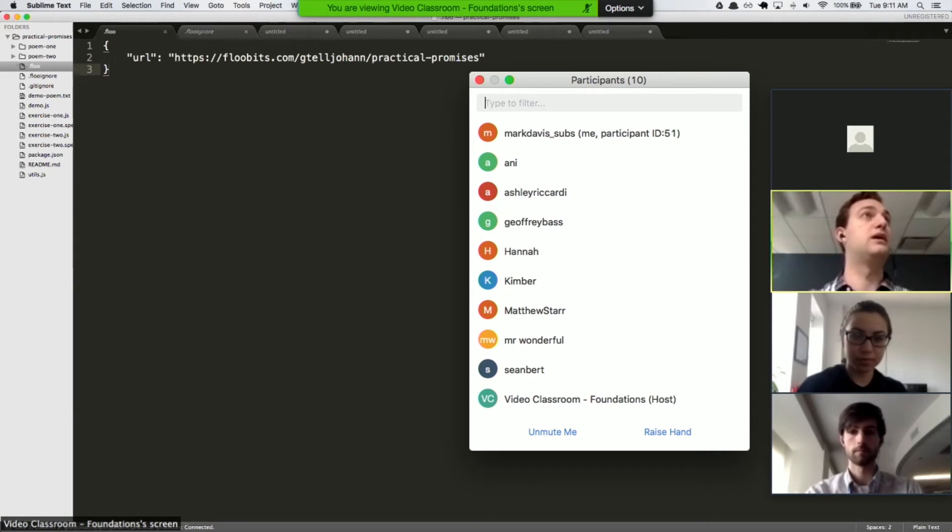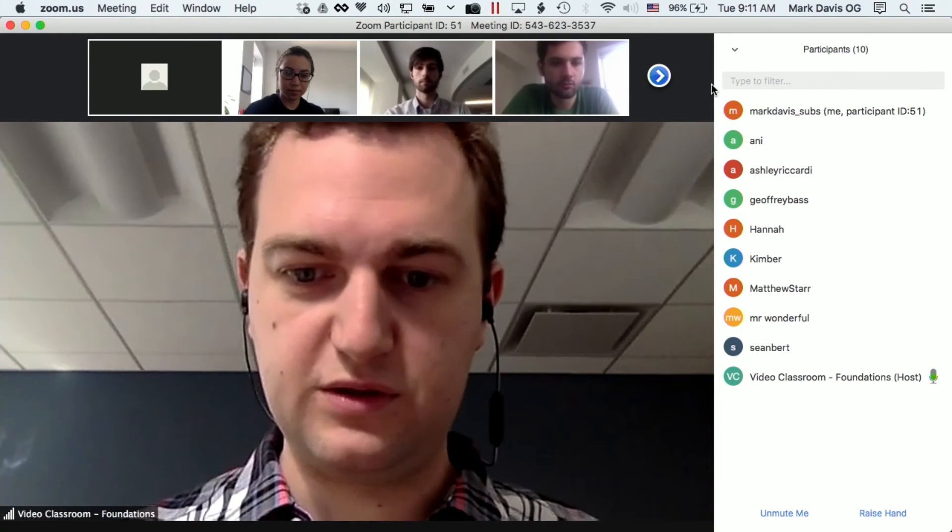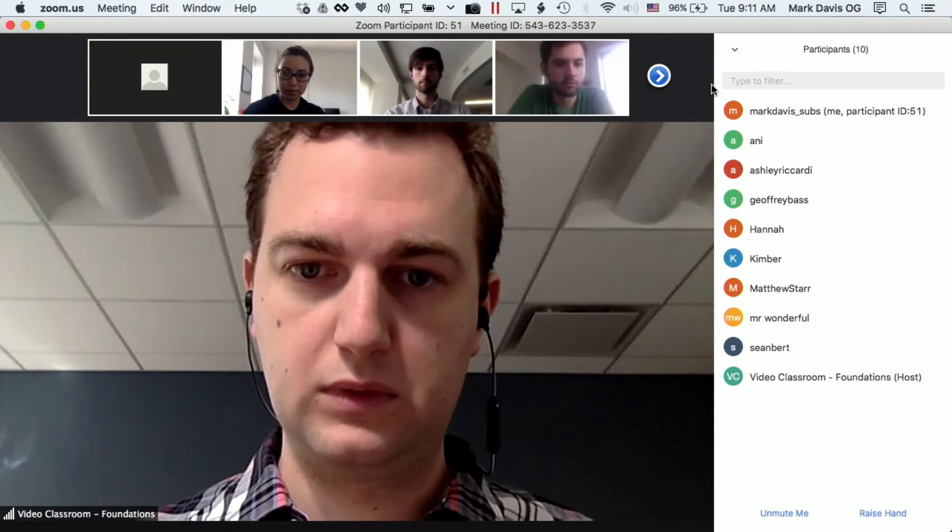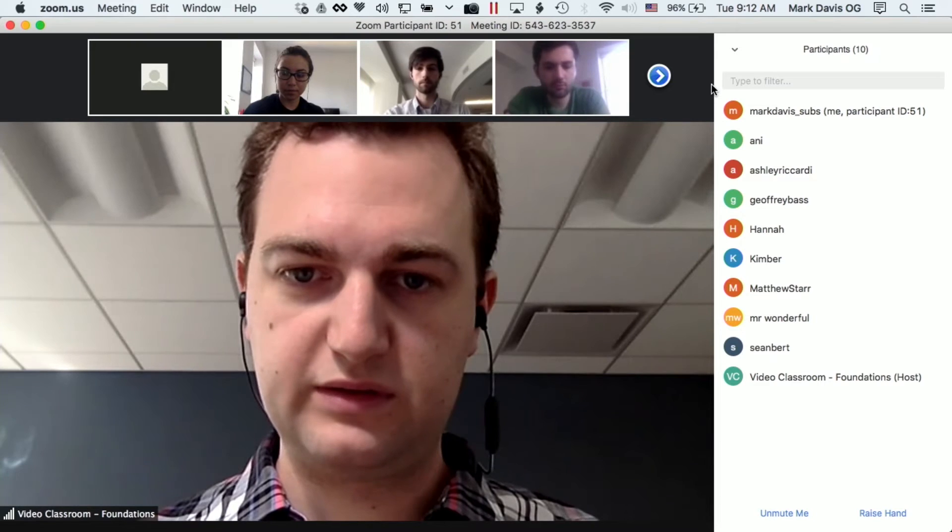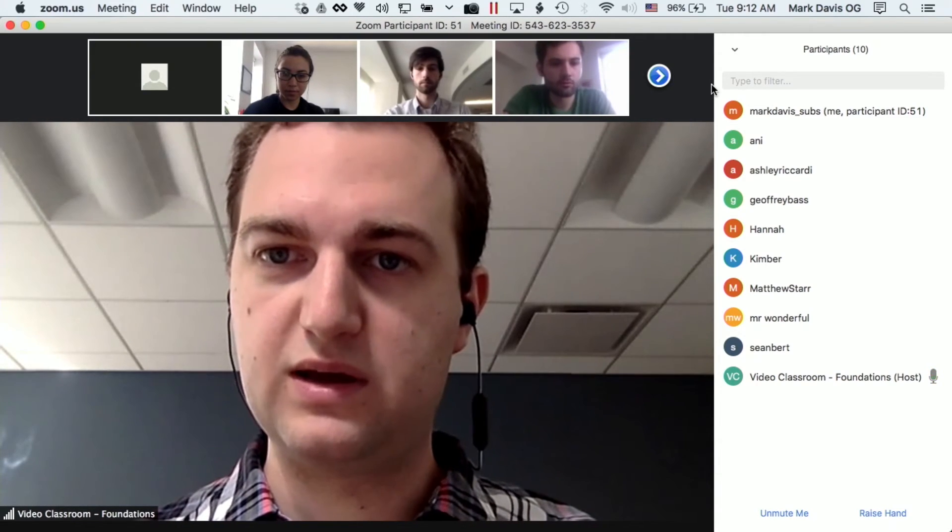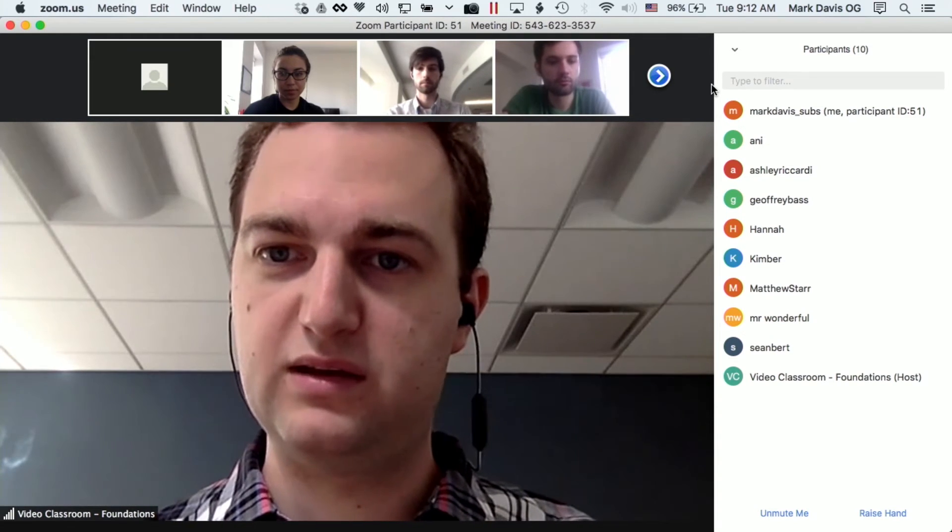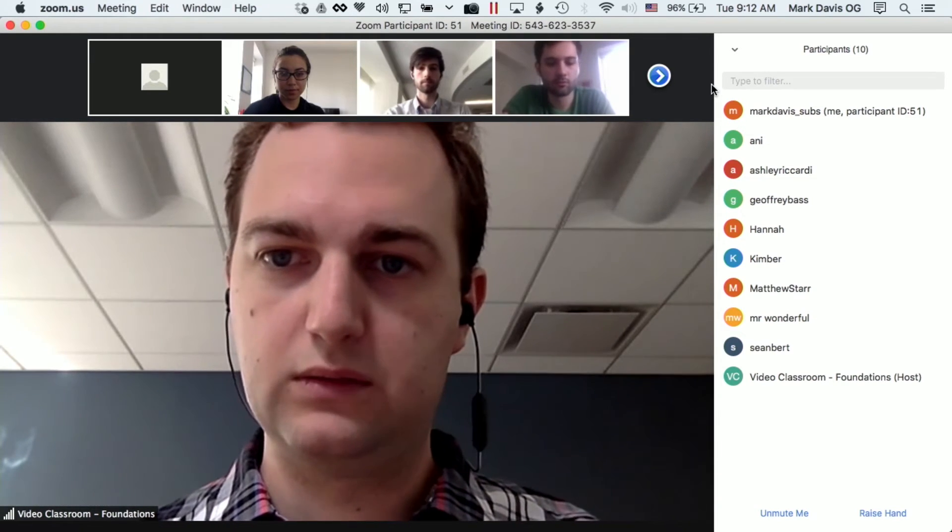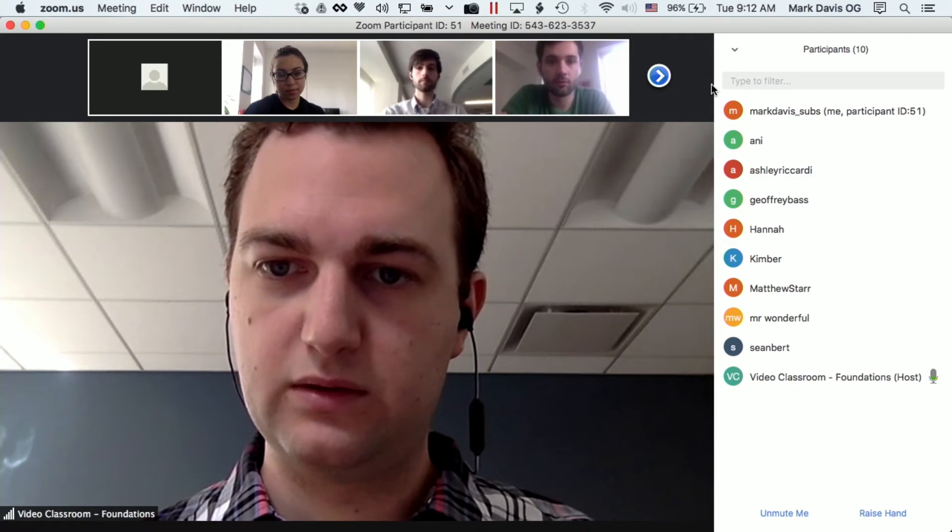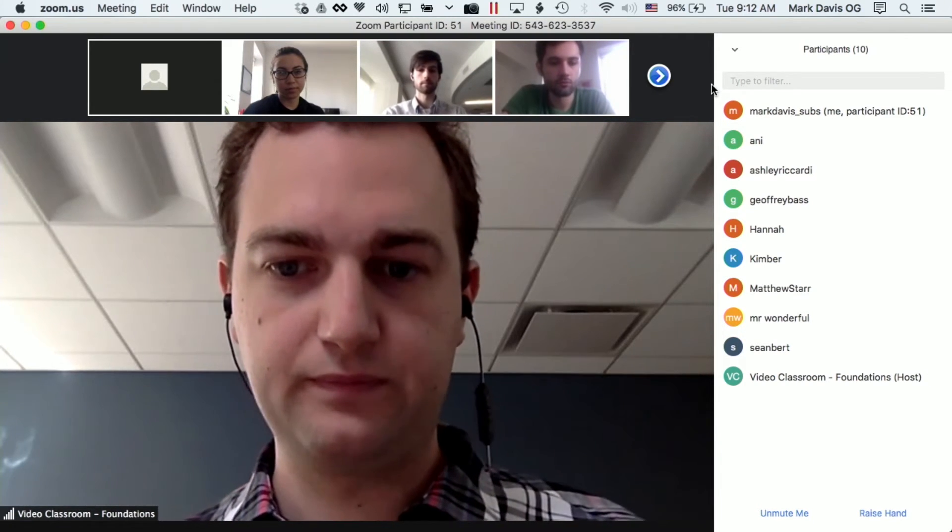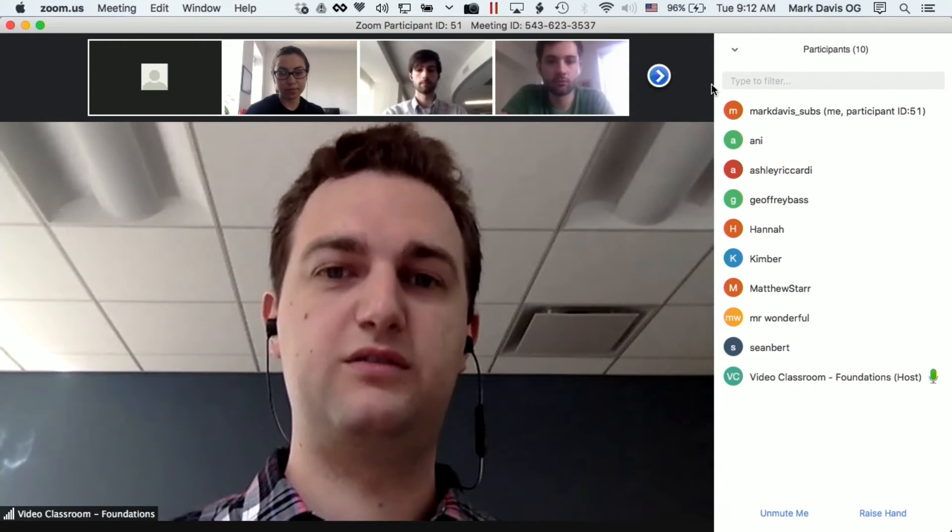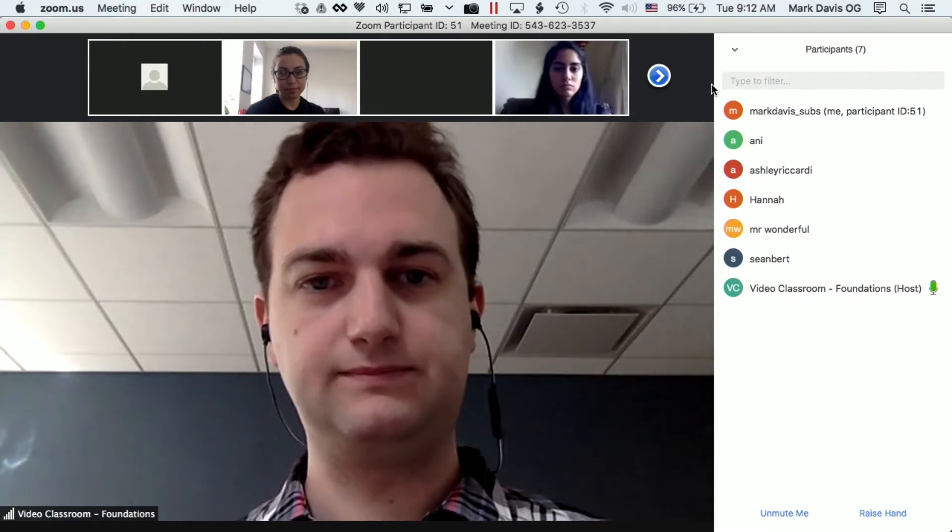So let me just split you all up into your rooms. Let's make four rooms. So I'm going to add Hannah and Kimber to one room and Matt and Jeff and Ani and Ashley. Finally Joel and Shot. And off you all go to pair. Good luck.